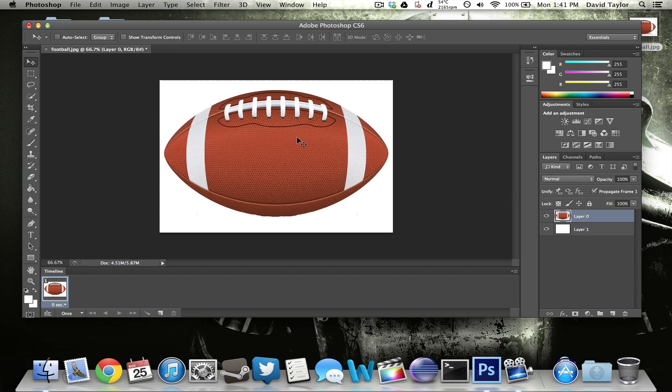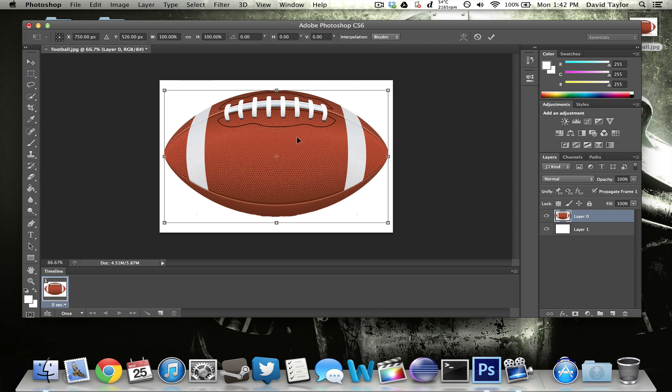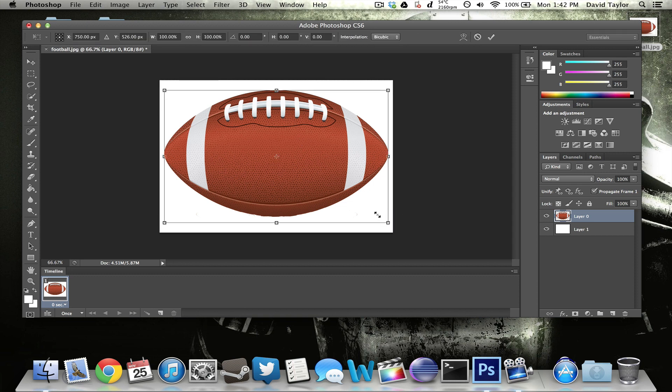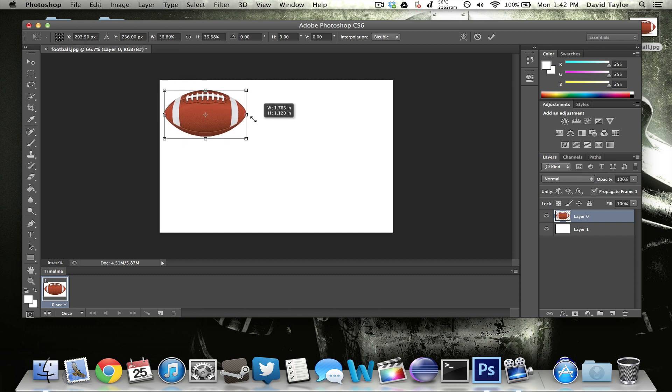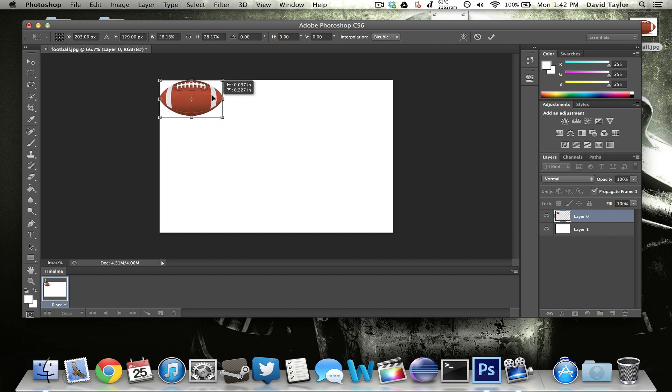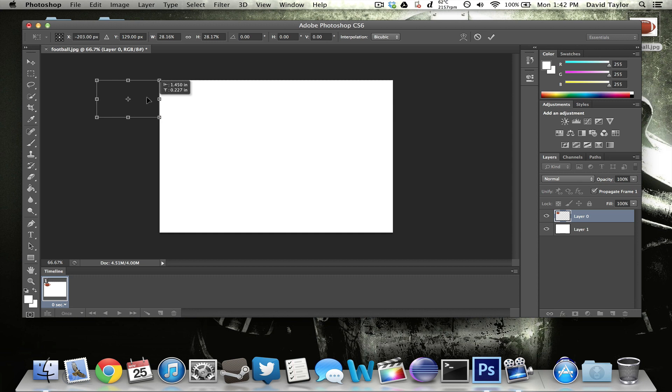So now I'm going to do command T or I think it's control T on the windows and just shrink this down just so I can have it fit in this size square. And I'm actually going to move it completely off the screen. So that is going to be frame one right there.